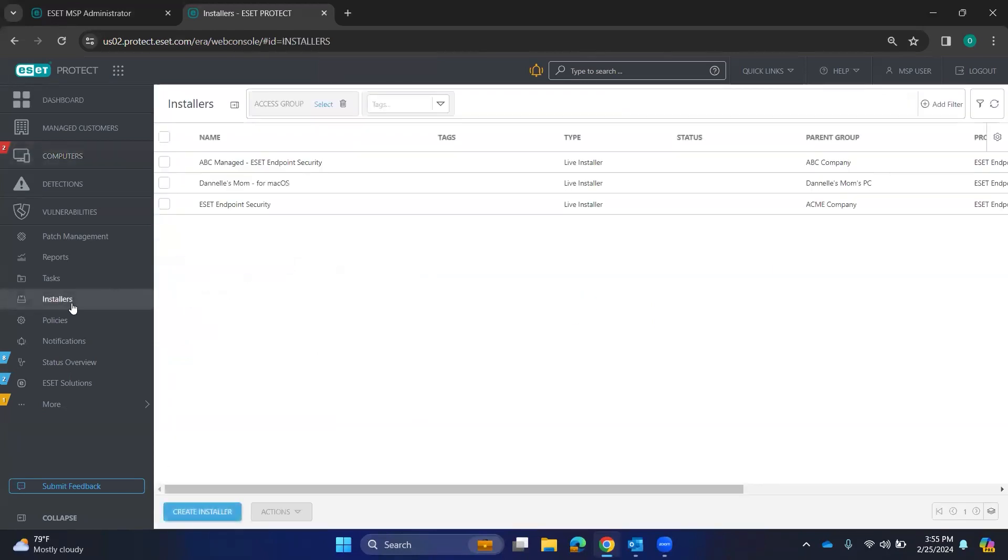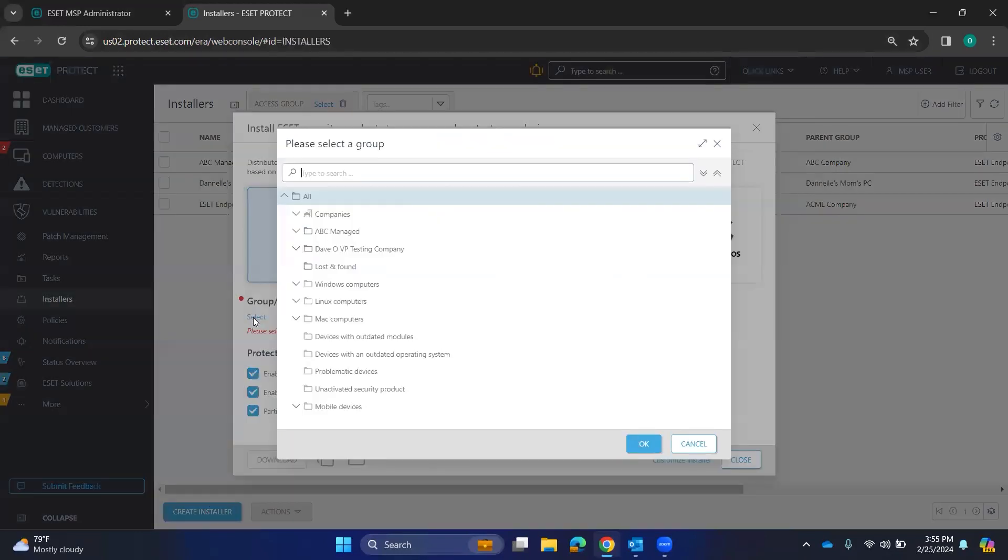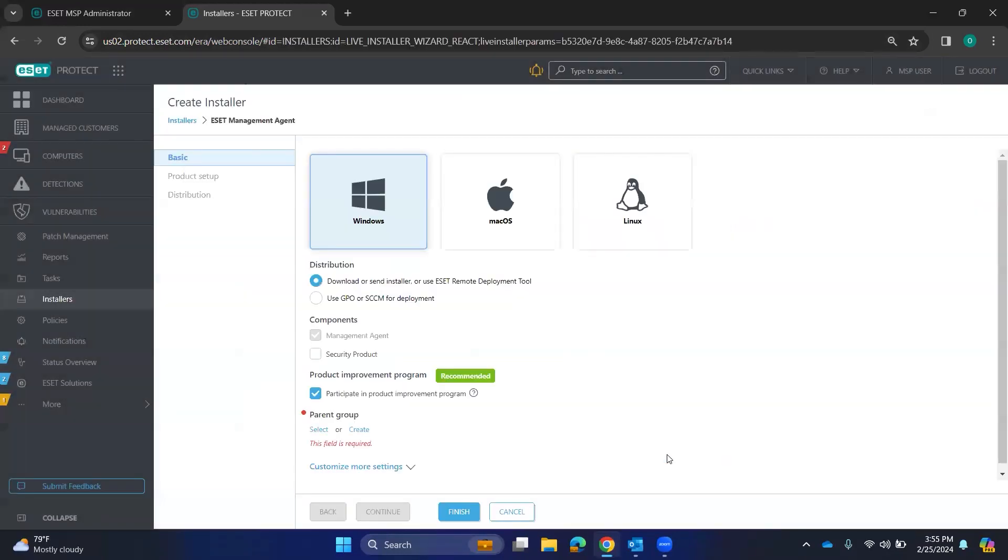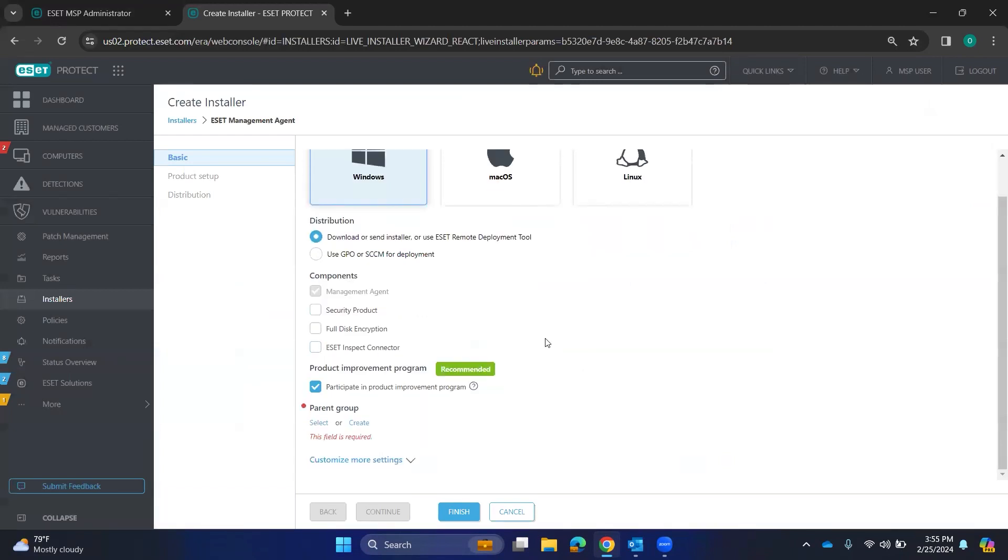The other big one is installers. And again, we do have a video on this. This is just kind of like a high-level overview. You can come in here, create an installer, select a group, select your OS, go ahead and push through this and choose which product that you would want. Choose a group where you want them to land. That's what a parent group is.